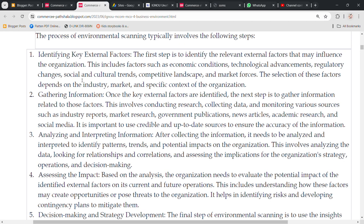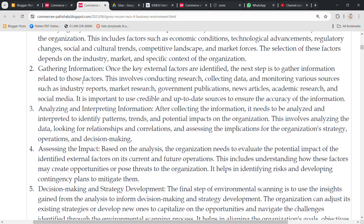You have to prepare yourself and adapt. Based on the analysis, the organization needs to evaluate the potential impact of the identified external factors on its current and future operations. Whether the impact is positive or negative, you have to be ready for it and take informed decisions so that you don't miss the opportunity to scale. This includes understanding how these factors may create opportunities and pose threats to organizations, helping in identifying risks and developing contingency plans to mitigate them.